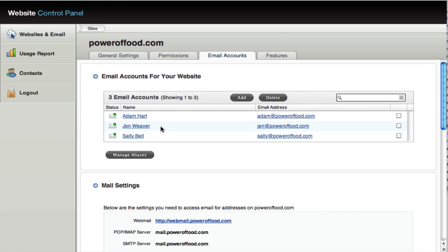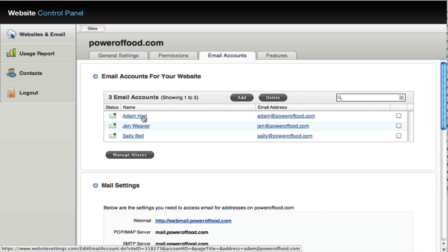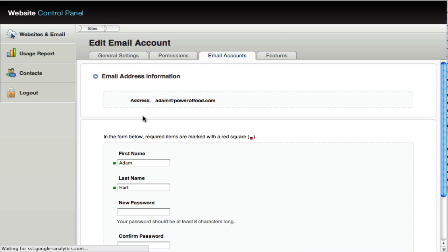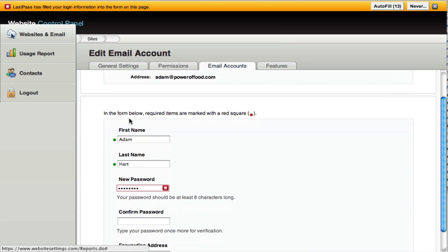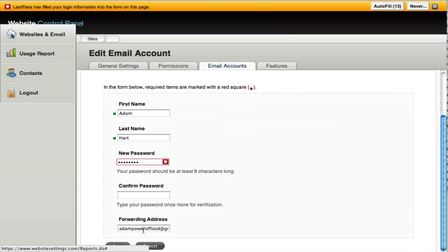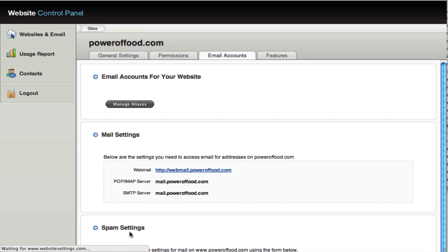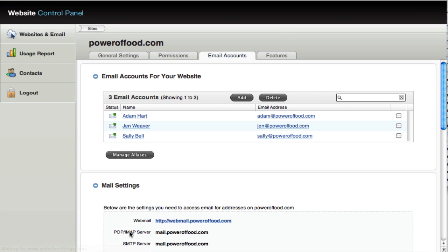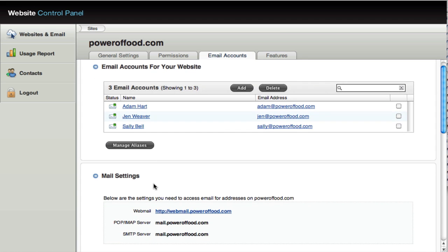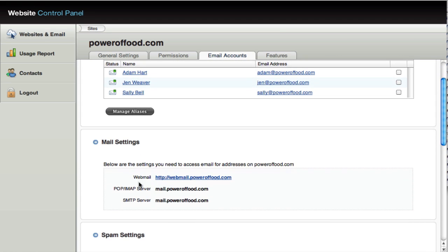If you, and most people do, want to forward your email account or your email box to, for example, a Gmail address, you can do that simply after you create the account. You then click on it and then scroll to the bottom and a new box appears here called forwarding address. You enter the address that you want to forward to and it will automatically set up a forwarding account.